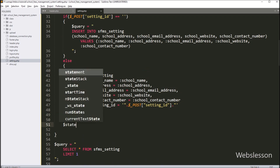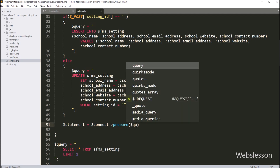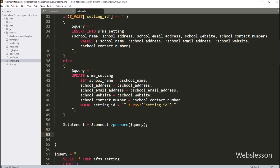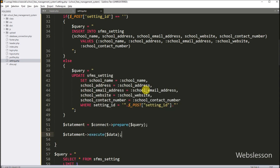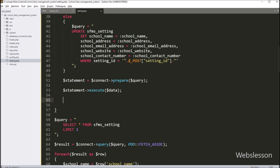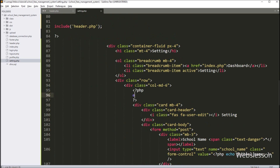Below this query, we write $statement = $connect->prepare($query), which prepares the query for execution. Then we call $statement->execute($data), which executes the query and changes the school setting data in the database. After this, we set $message equal to a success message like 'Data edited', and we echo $message on the web page to display the success message.